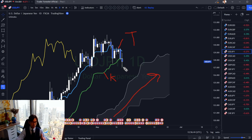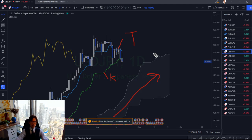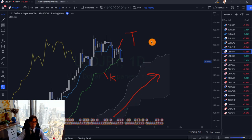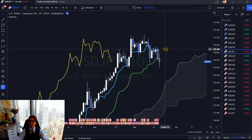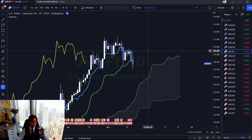Price below Tenkan Sen and Kijun Sen means sellers are dominant short to mid-term, but the price is still above the Kumo, so in the long-term buyers are still dominant. Short to mid-term participants should look for selling chances, but long-term traders can still look for buying opportunities as long as price is above the Kumo. This is the original, simple teaching of Ichimoku.